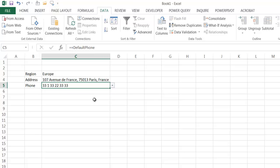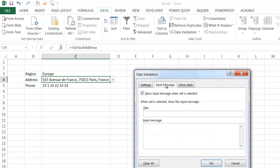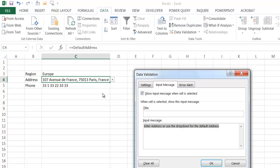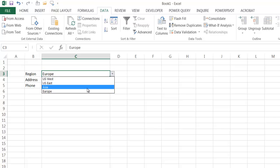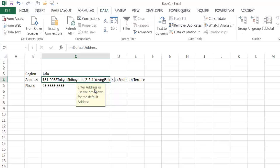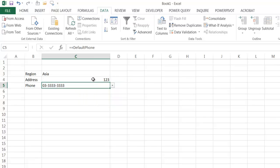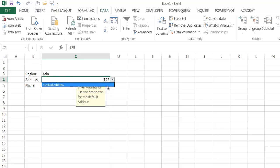If this is a form sent to somebody, you can make it more helpful by adding input message boxes. Go to Data Validation, then the Input Message tab. I can say 'enter address or use the dropdown for the default address'. Click OK, and now a helpful message shows up when someone clicks the cell, telling them they can either type an address or use the dropdown for the default.